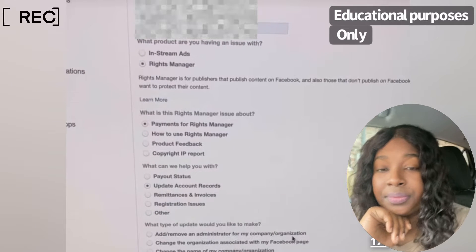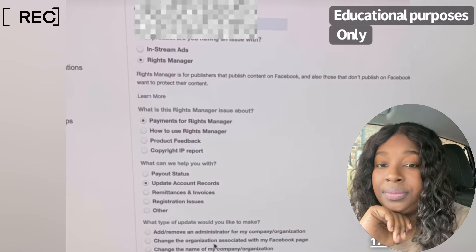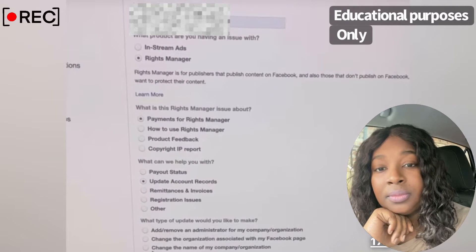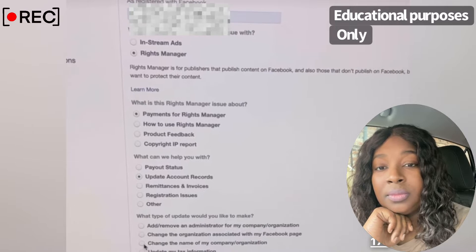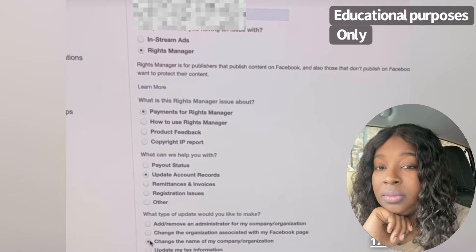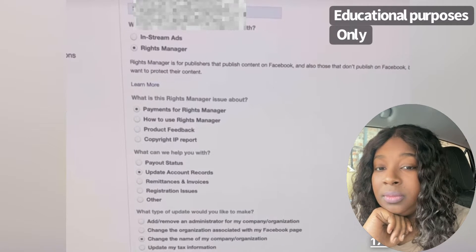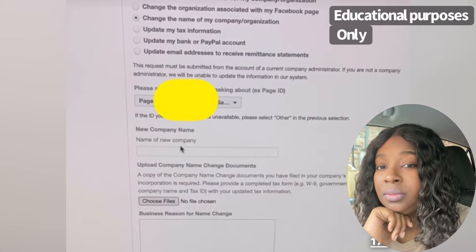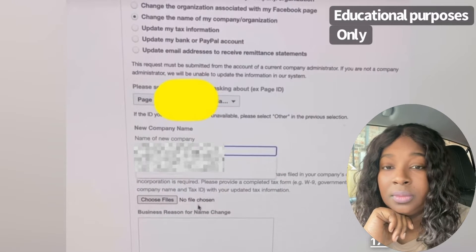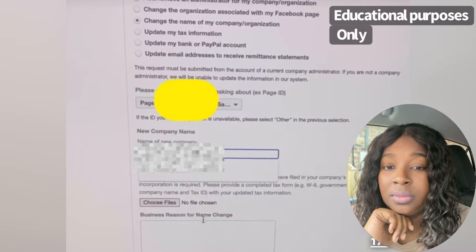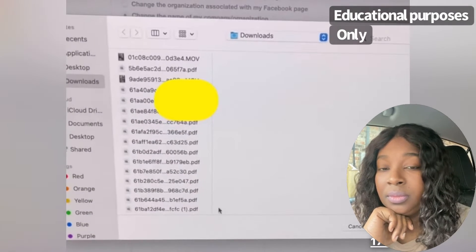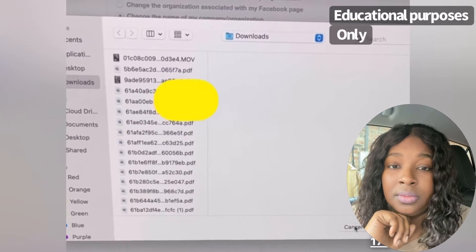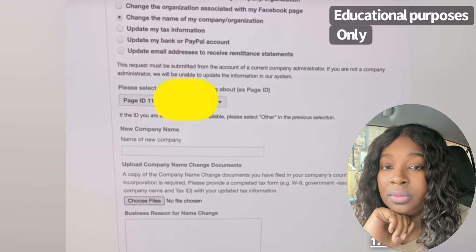Next, select 'Change the name of my company or organization.' This will bring up a field that says 'Name of new company.' Although it may not be a new name for you, this is what they need to update it to. Be very precise on what you put in the box, stating exactly what you need them to fix.